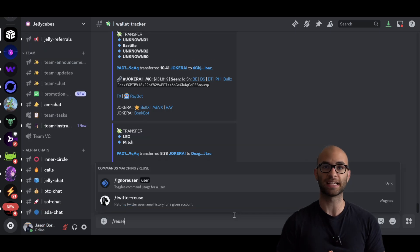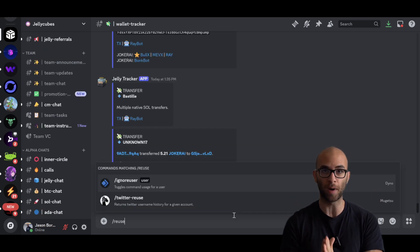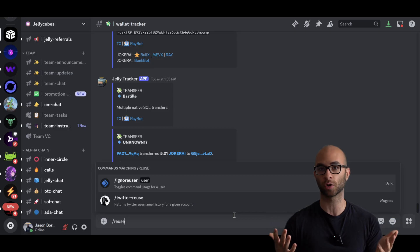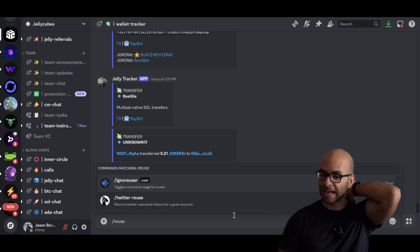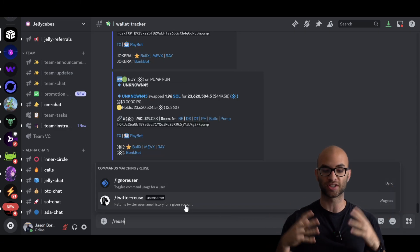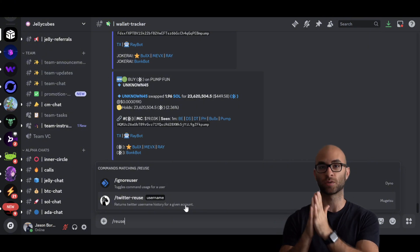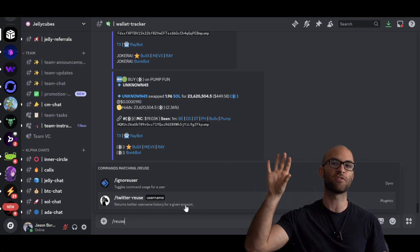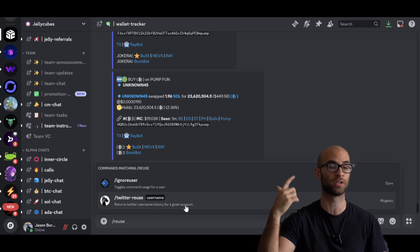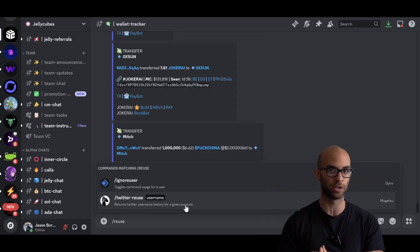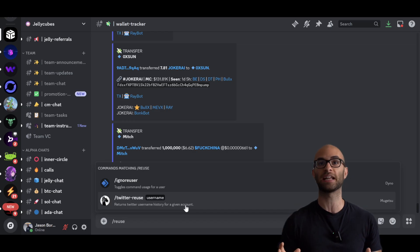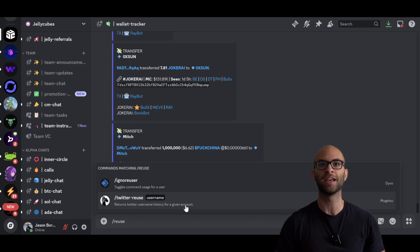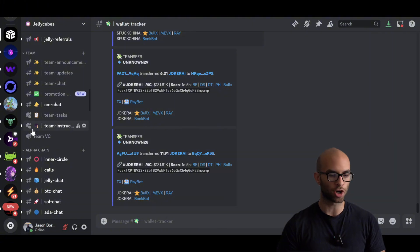There's also different bots that can give you additional information such as the Mugetsu bot. And we have this available for everyone in our discord completely for free. And you'll be able to do different commands such as slash Twitter reuse, as well as the username of that Twitter. And you'll be able to see if a specific account had been reused multiple times. And if it has been reused multiple times, you can expect that it was most likely a scam meme coin. And it's most likely just going to dump on top of joining our discord.